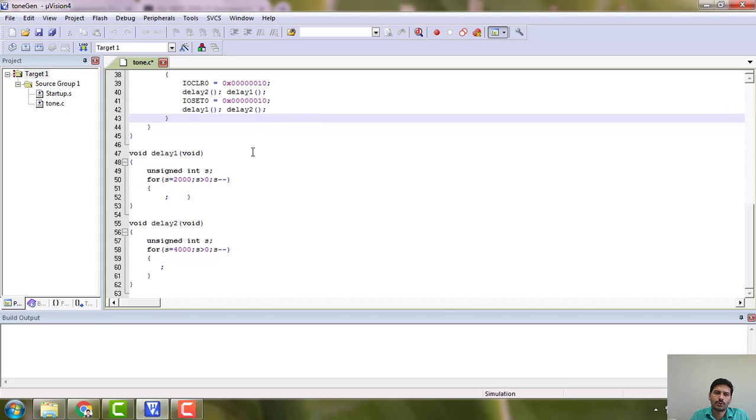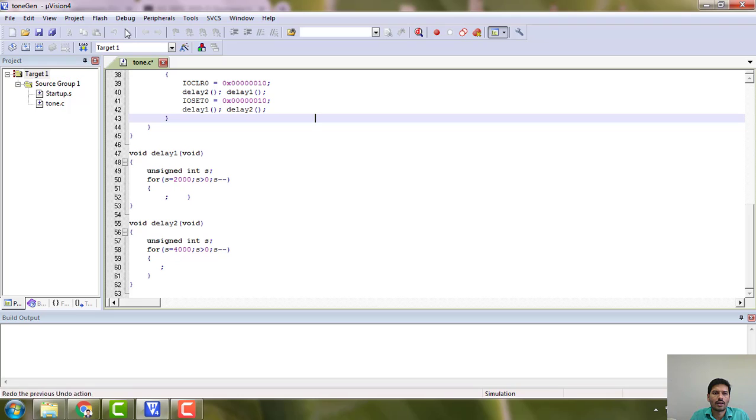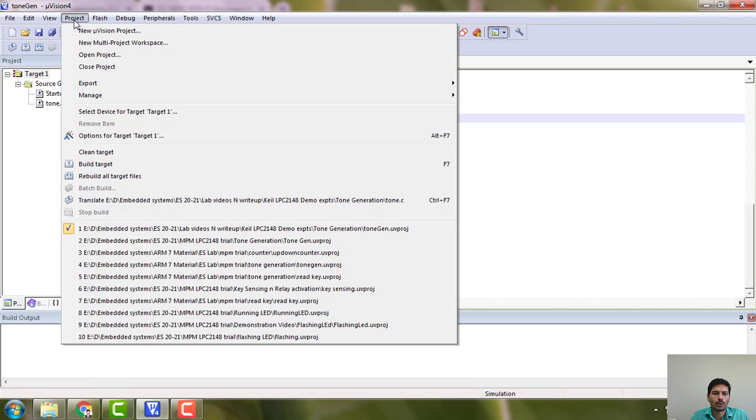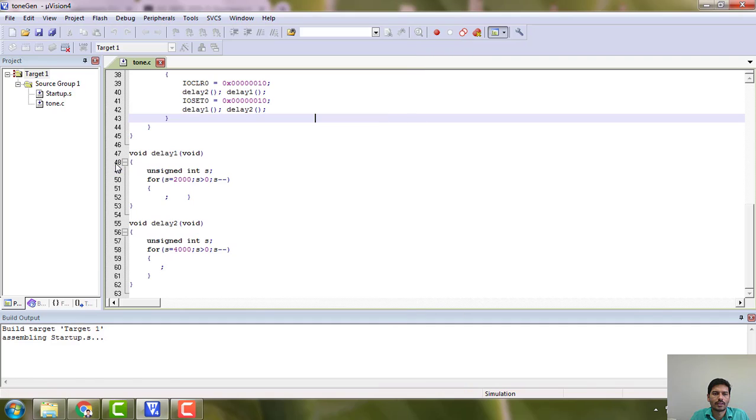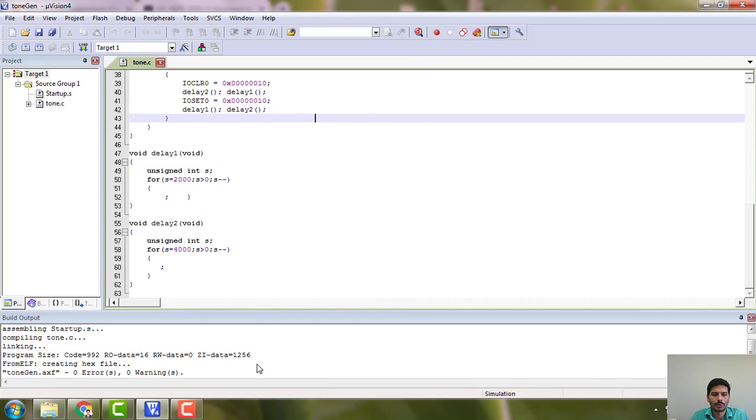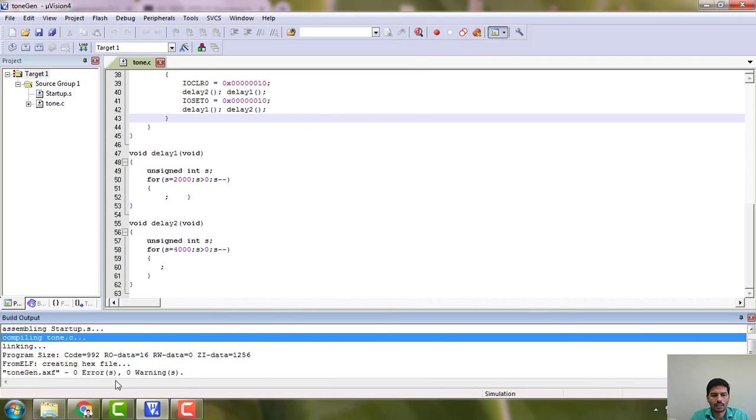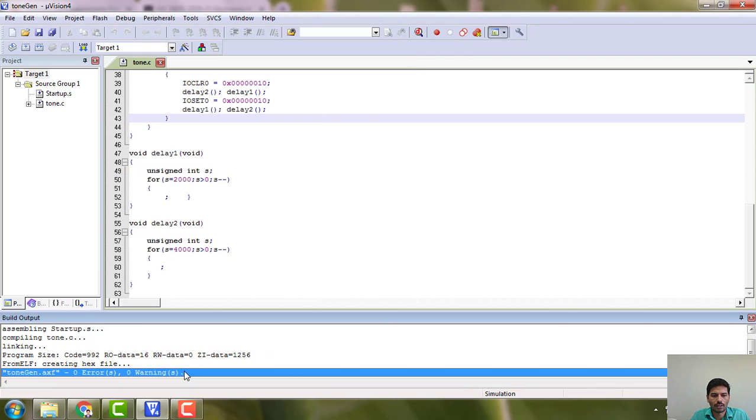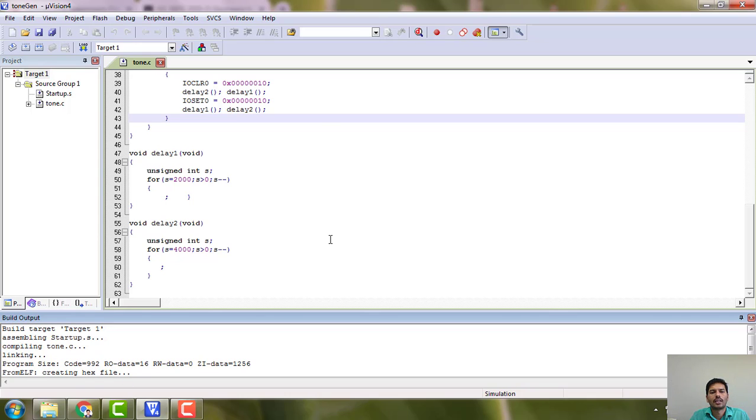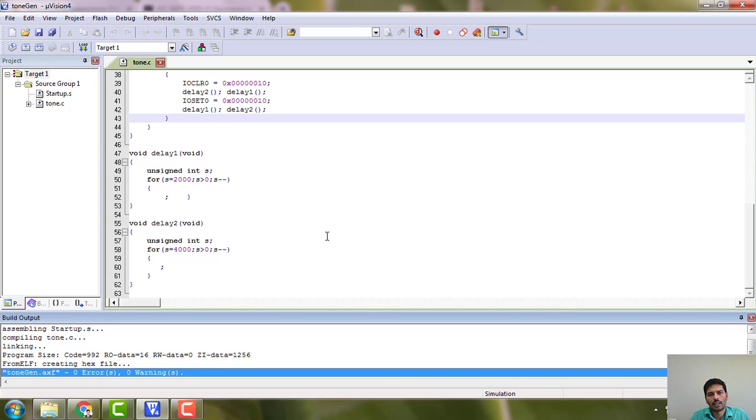Once you do these two, then go ahead and build. Go to project and build, anyone is going to be okay. I do not have any errors and warnings at this point, you can see.